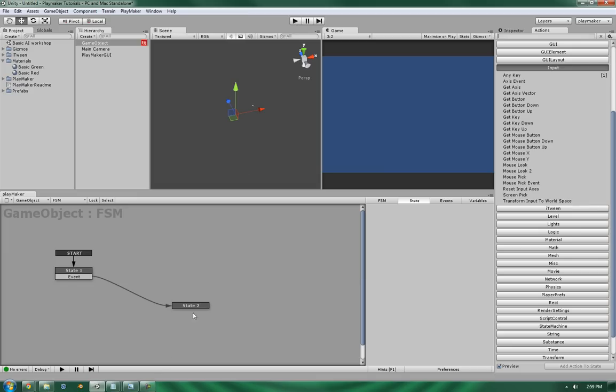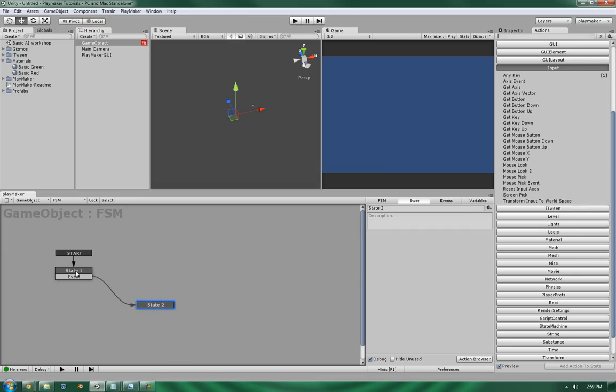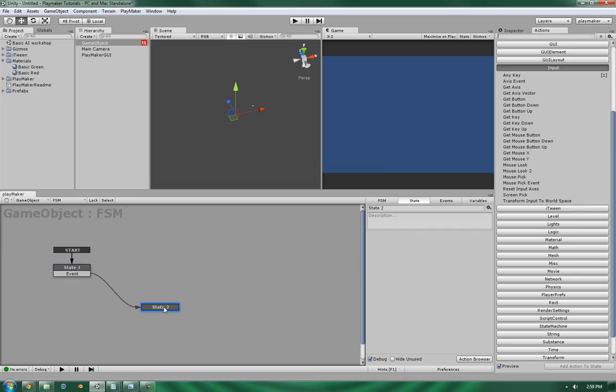Now, you would use this particular action in cases like a Press Any Key to Continue situation, such as in a cutscene, or if you have dialogue that you want to allow the user to skip forward through.